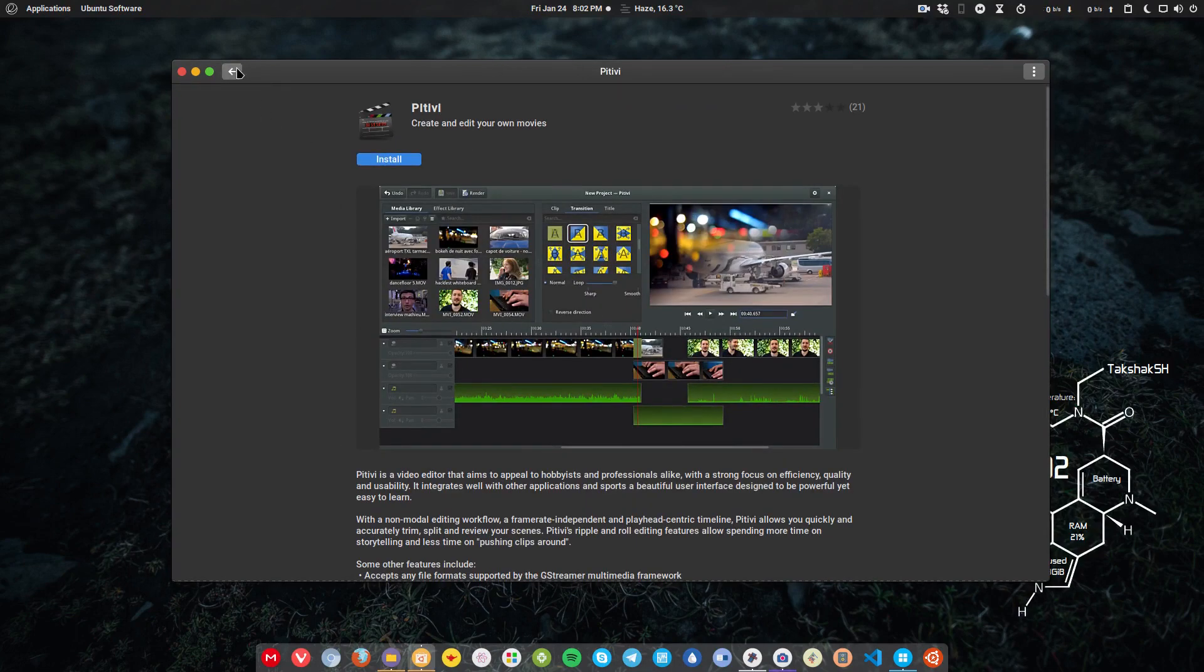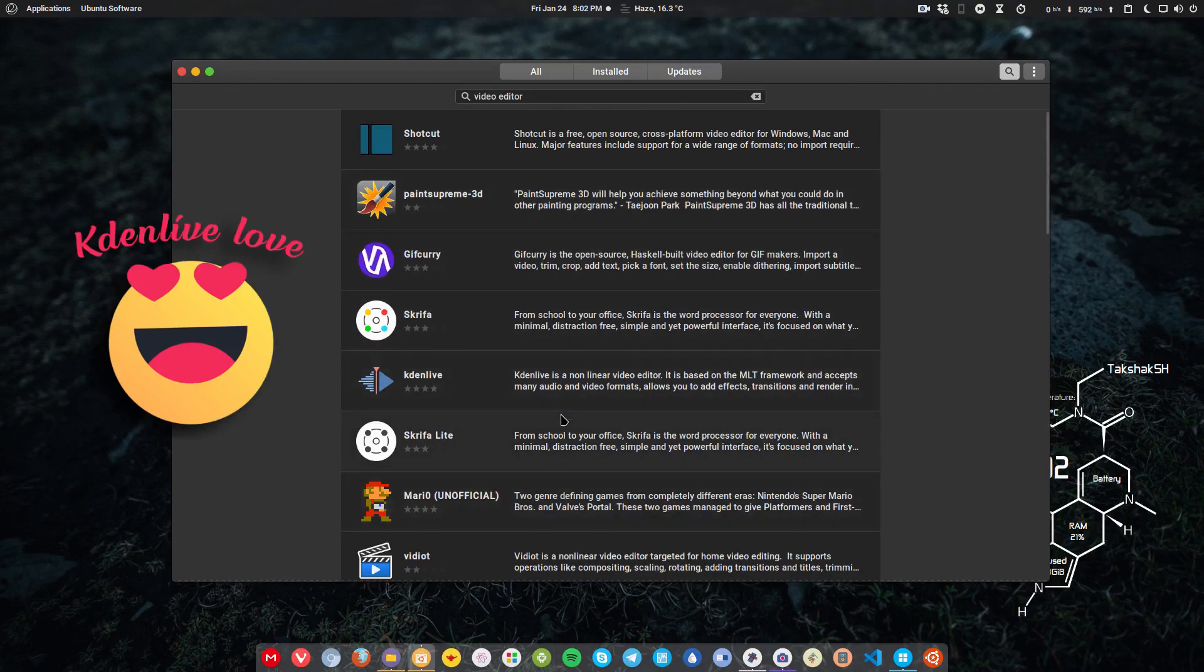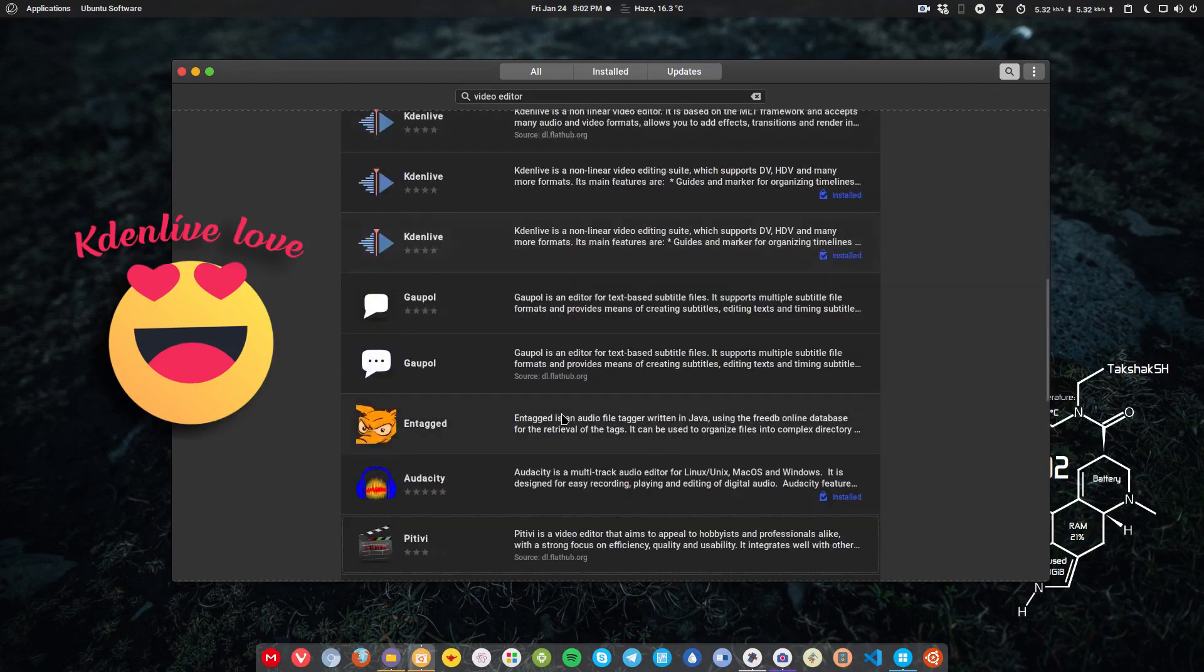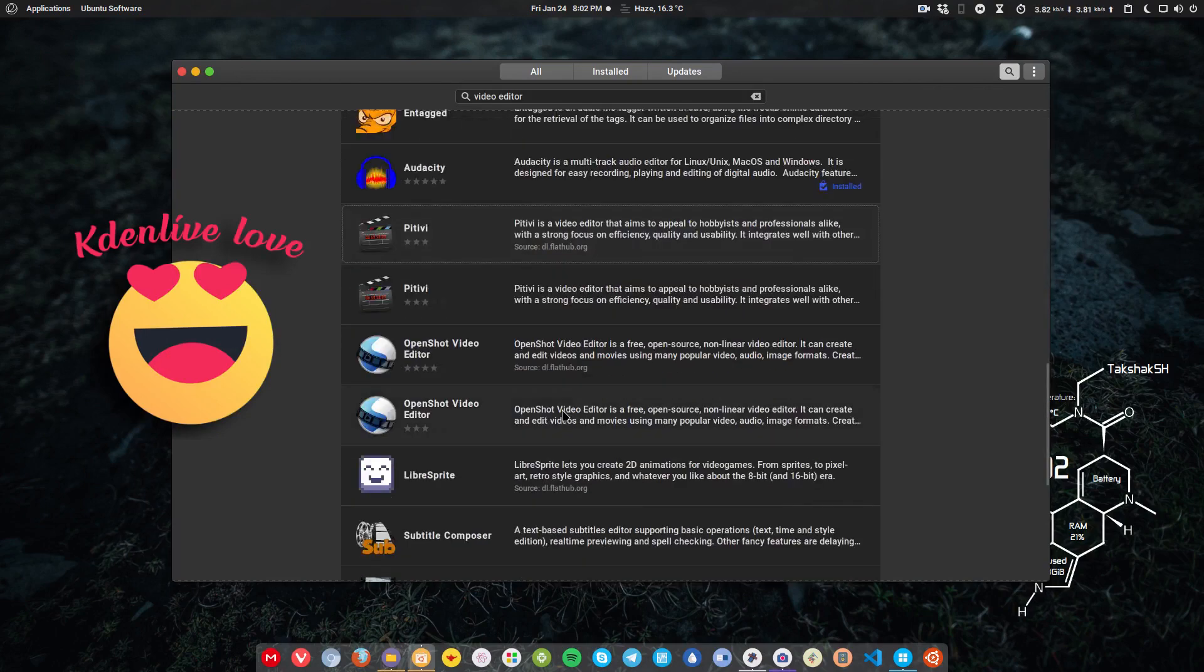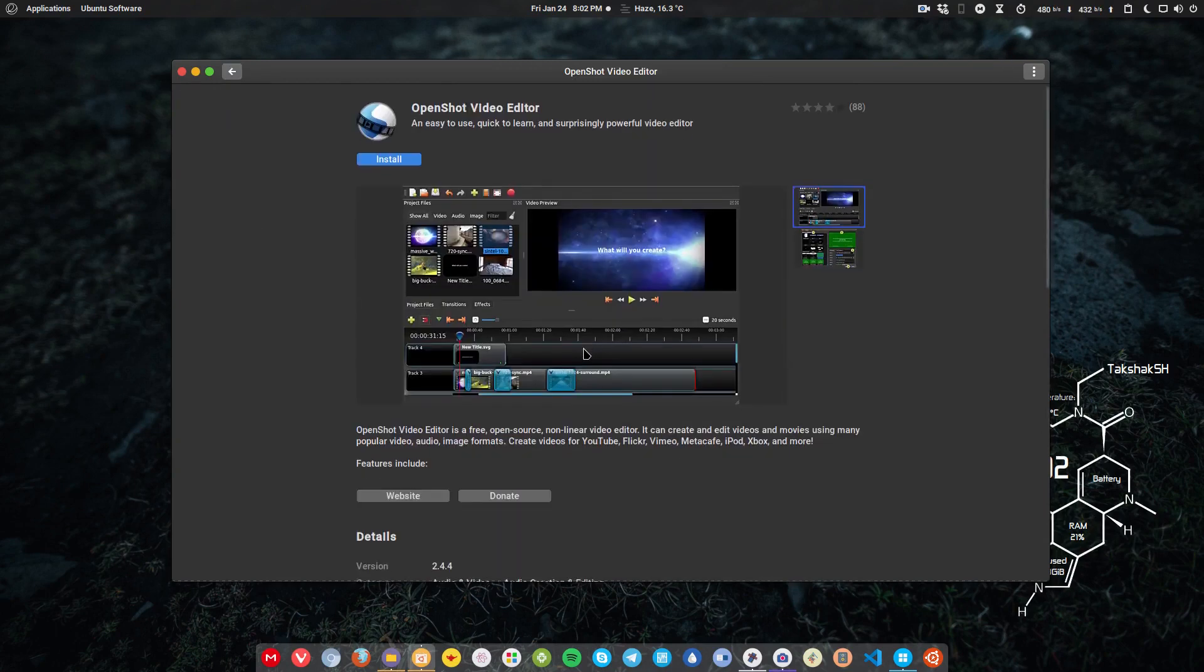PiTiVi is another application. It is similar to Kdenlive, but Kdenlive is way more popular than any of these applications that we have. If you need a very basic application but having all the needed functionality, then you can go with OpenShot.